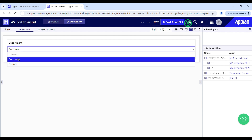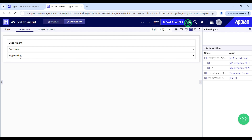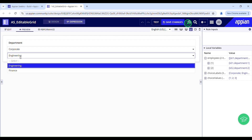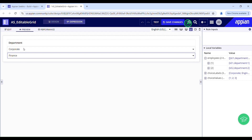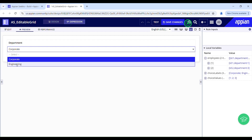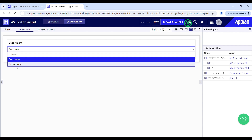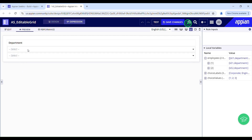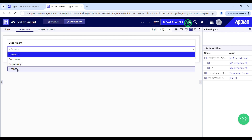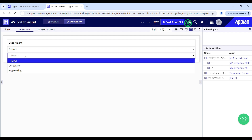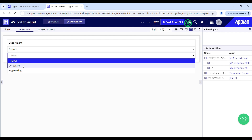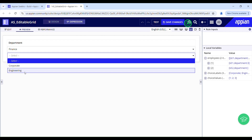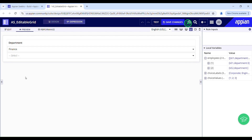So here I have corporate selected as my option, and then I have finance as the second option. I can't see engineering because it has been selected in row 2. If I change this to finance, I should be able to see corporate and engineering in row 1 — and there you go. If I make both rows null and see all options, I can see all three. If I select finance, I can see the remaining two options — corporate and engineering — in row 2. That's how it is working. If you want more such videos, please like, share, and don't forget to subscribe. I'll see you guys in my next video — cheers, bye.